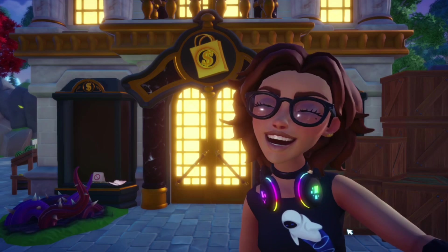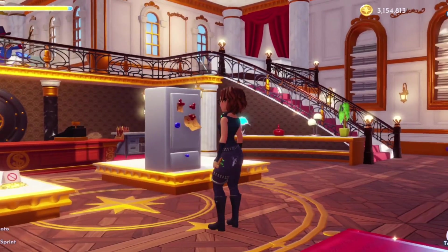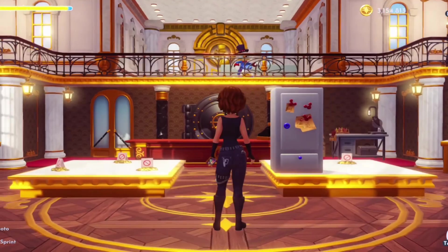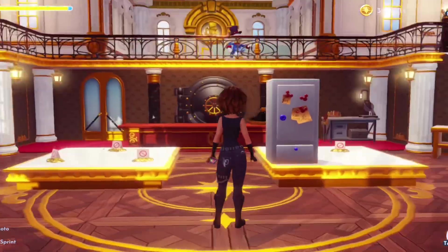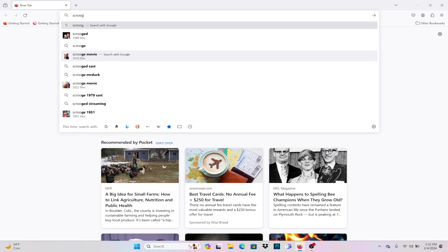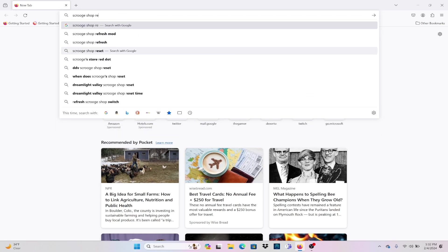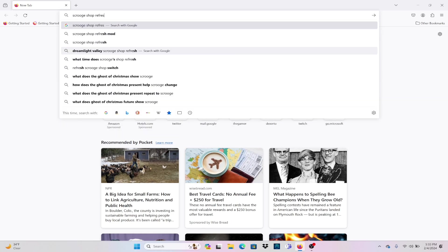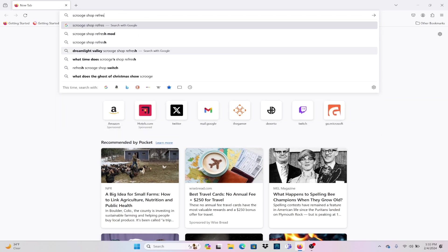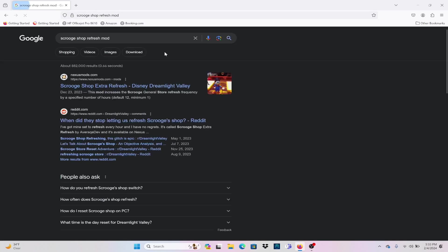The first thing we're going to do is check the inside of my Scrooge shop just to see what's going on. It's looking a little boring, so we're going to change that. First, we're going to go to Google and search Scrooge shop refresh mod. This is how I found this mod and this is how you will find it too.